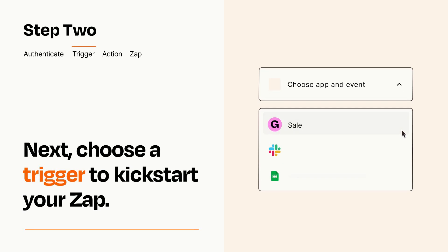Now let's set up your trigger, which is the event that starts your Zap. Pick the trigger event that you want from the list.